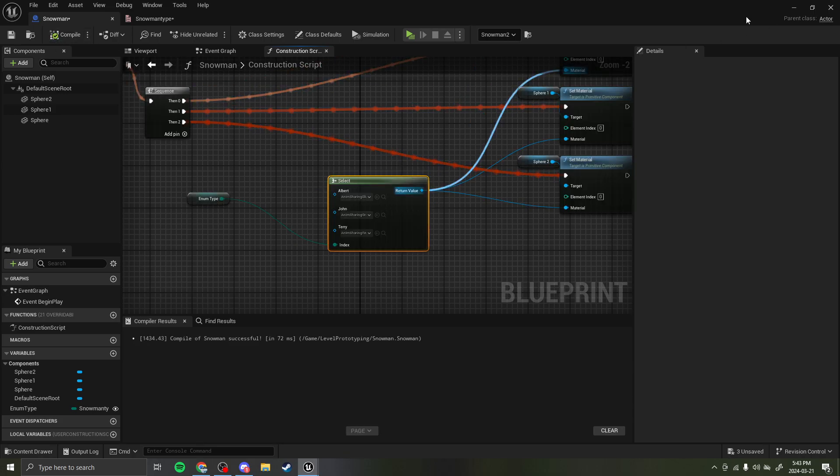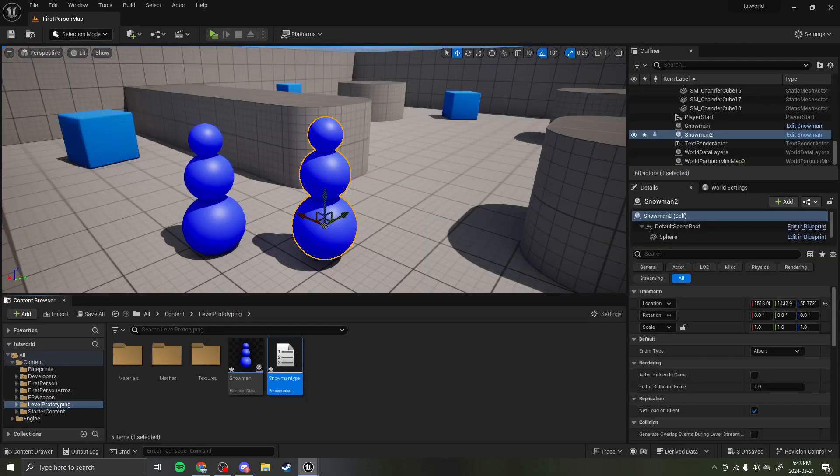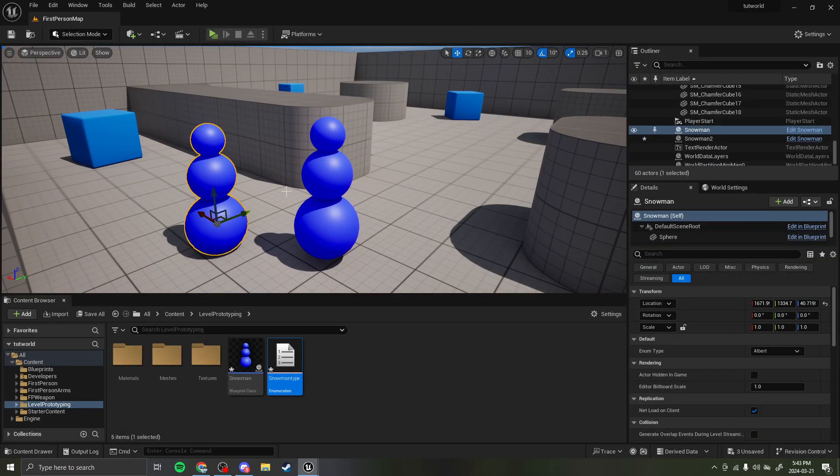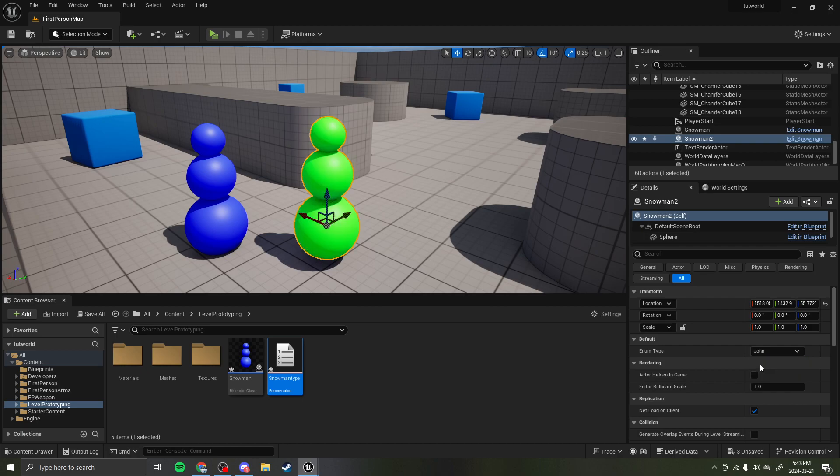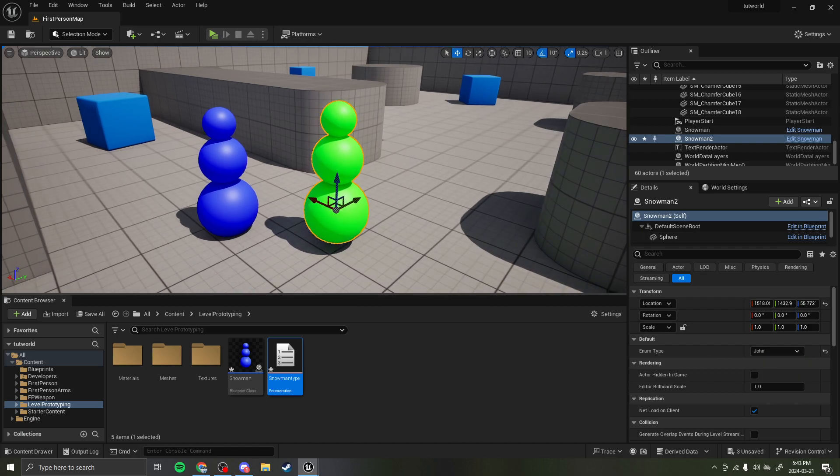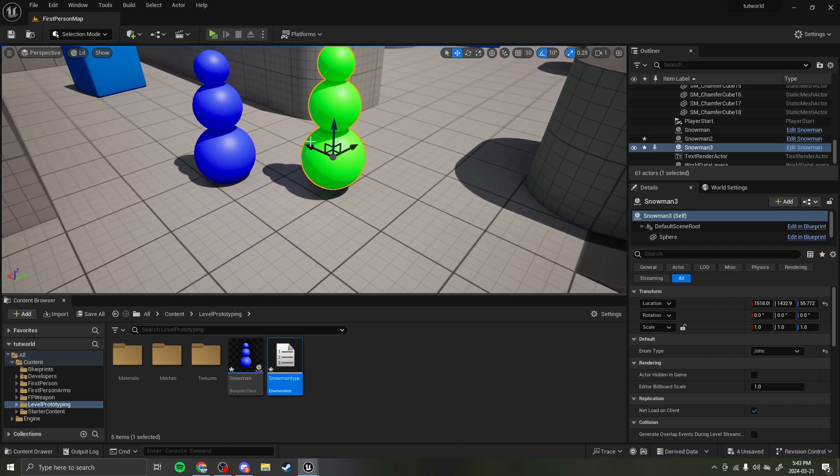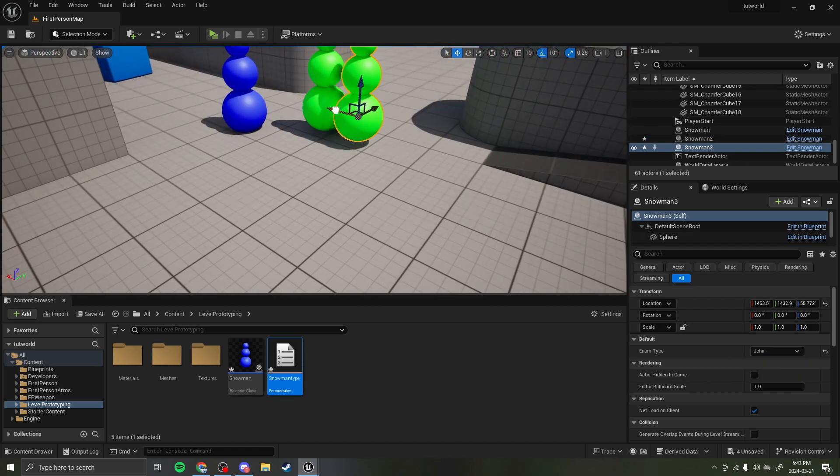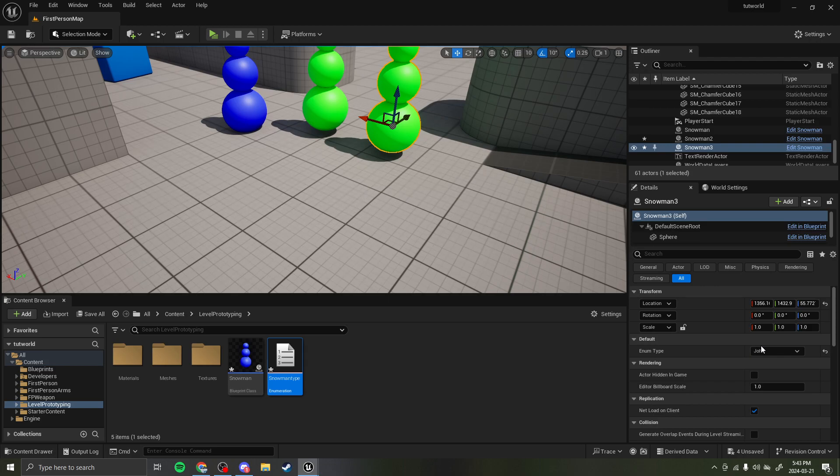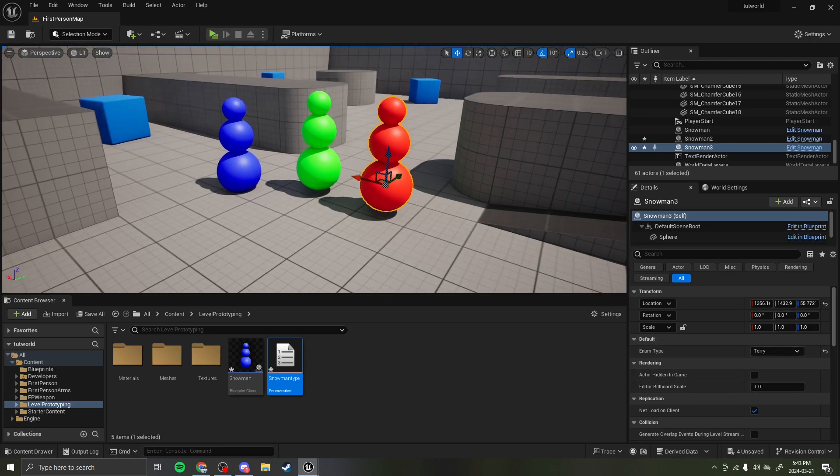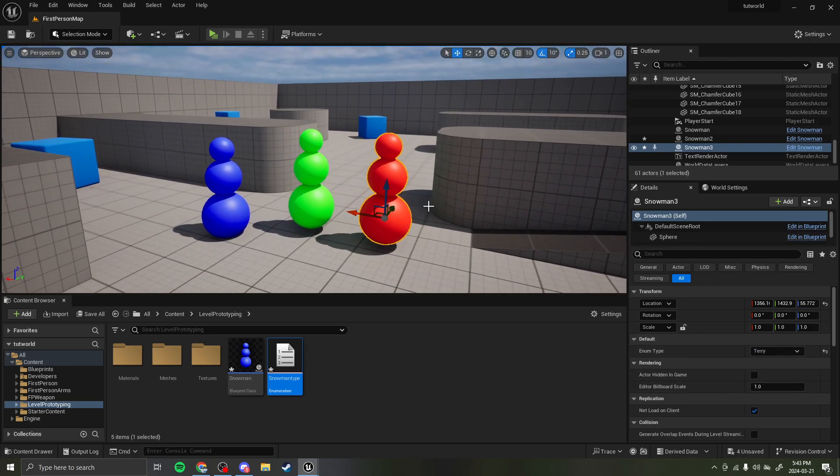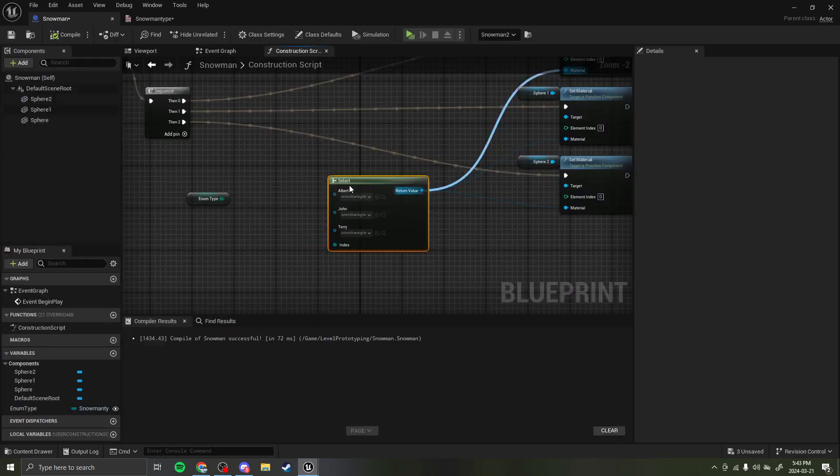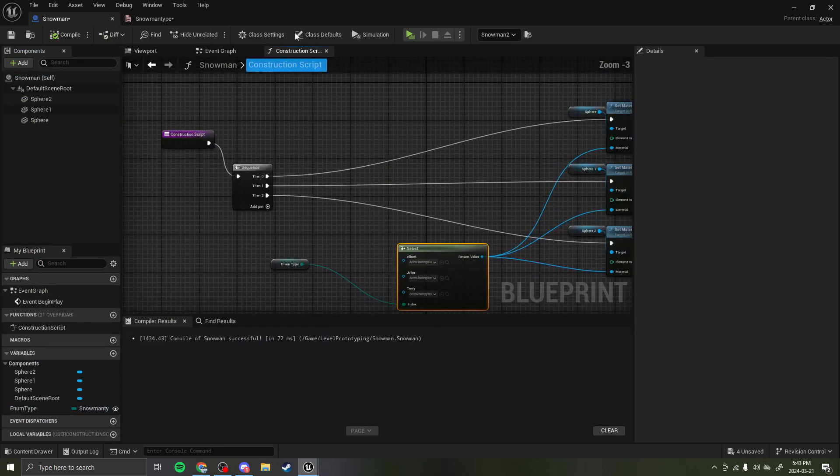So, if I compile, I go into my scene. I get this guy. I change his type to John. He's going to be green. If I change his type to Albert. Hello? He's going to be, or Terry, he's going to be red. There we go. So, we have different colors. That's on construction script.